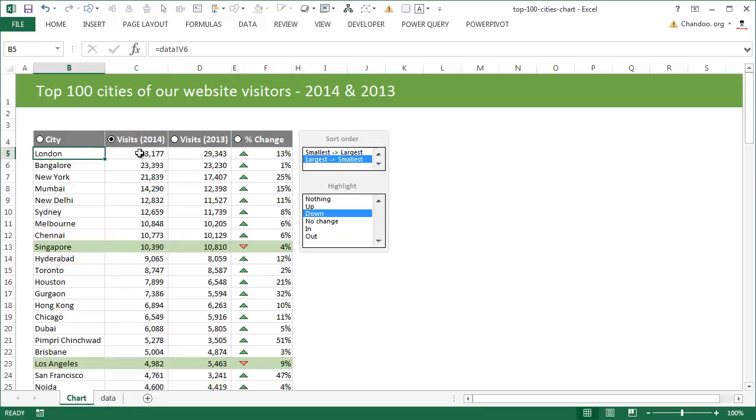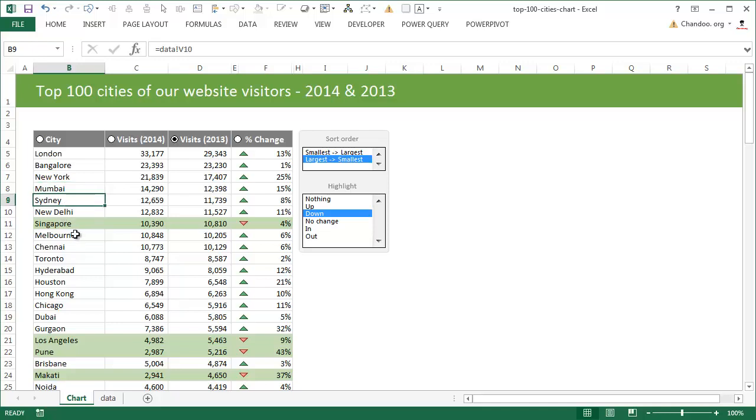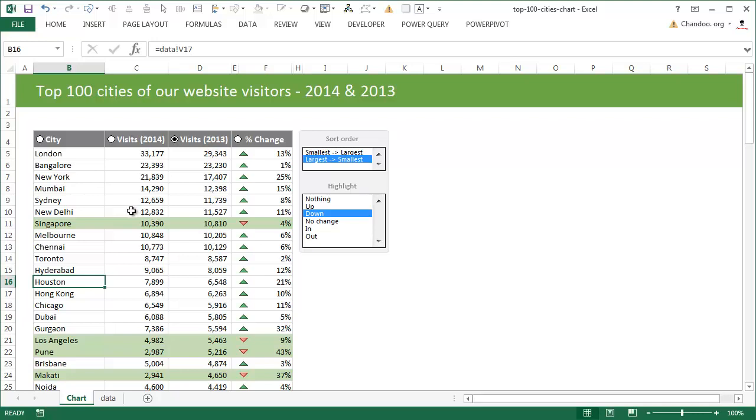And you could see that London is our best city. But what if I want to see what happened in 2013? I'll just select that and instantly that will be sorted, and I can see that London is still our best city even in 2013. But I think some of the other cities would change. For example, we end up seeing Mumbai or Sydney or Singapore or Melbourne or Houston or Hong Kong and Chicago.